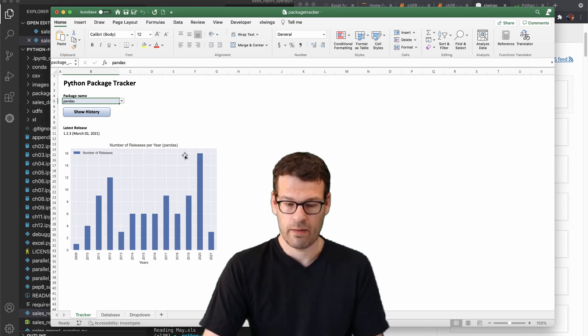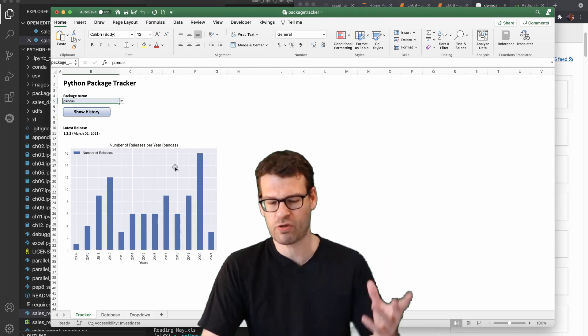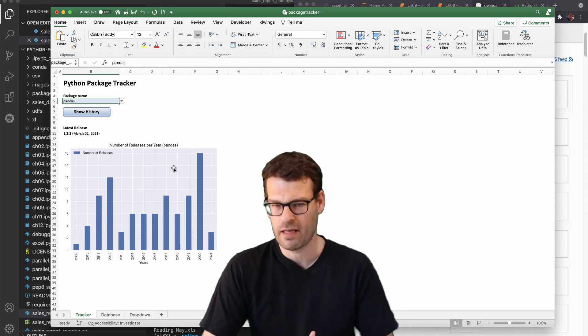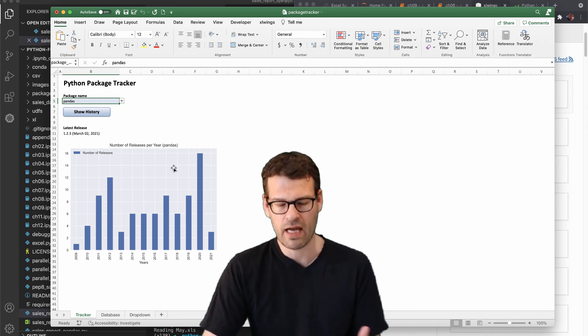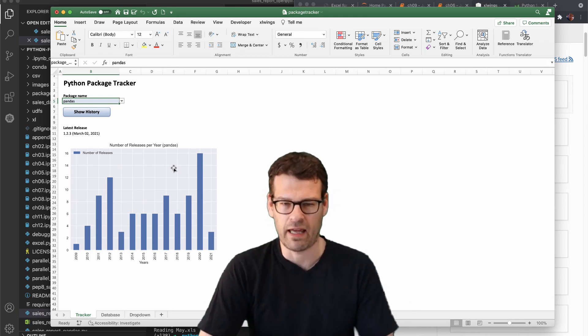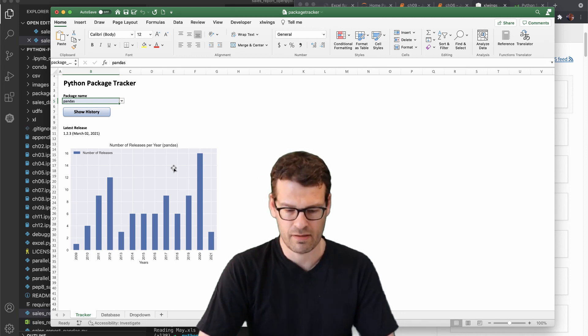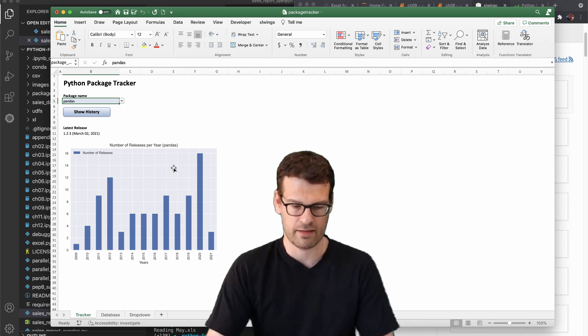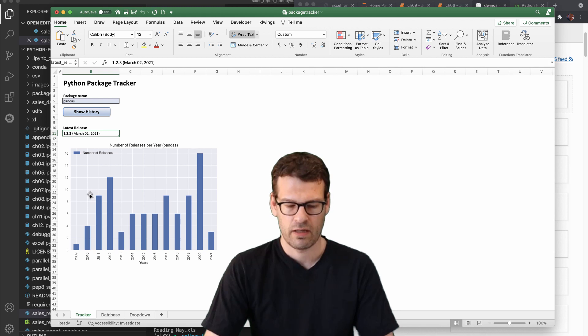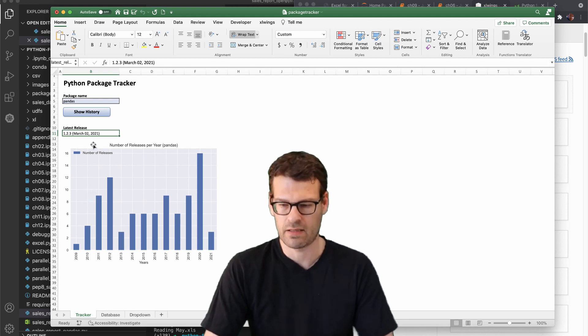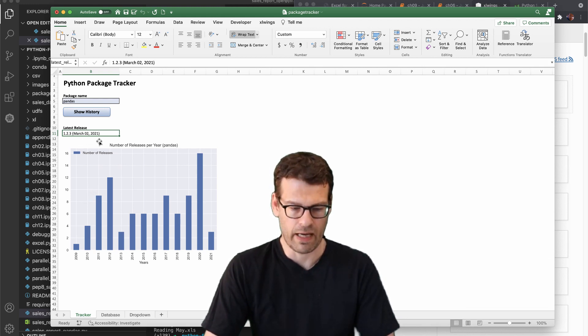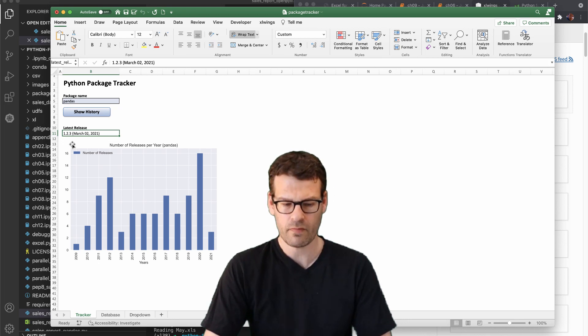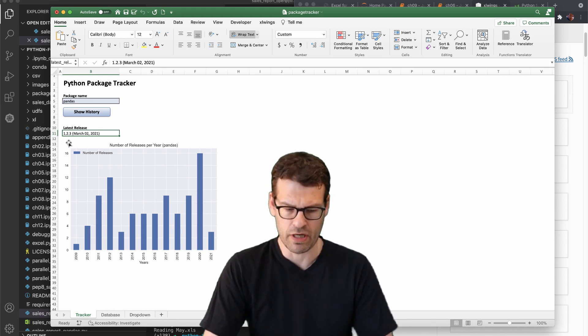You can see, you can keep track of how many releases a particular package has, and you can sort of understand how actively developed something is. And then we also have the latest version here. You can see this was released about a month ago. And you get the version number.